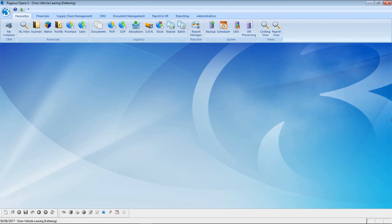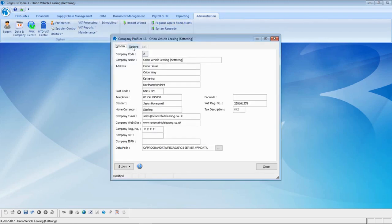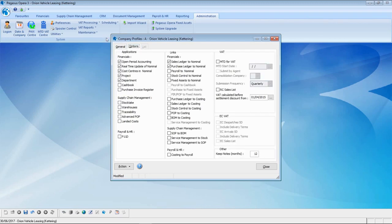Let's go into Opera 3 and turn on Making Tax Digital. In the Company Profiles form there is an option to switch on MTD for VAT and to enter the start of the VAT period where MTD will apply. Let's tick on MTD for VAT and in my example set the start date to be the 1st of April 2017, then save that away.